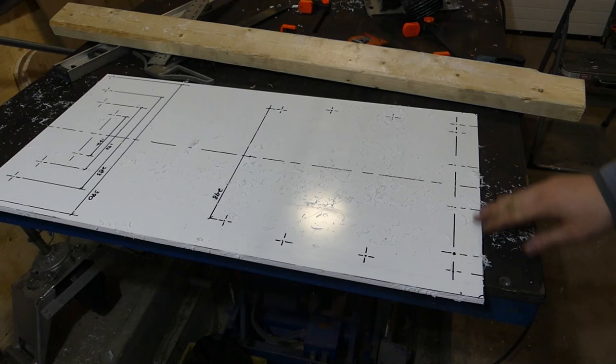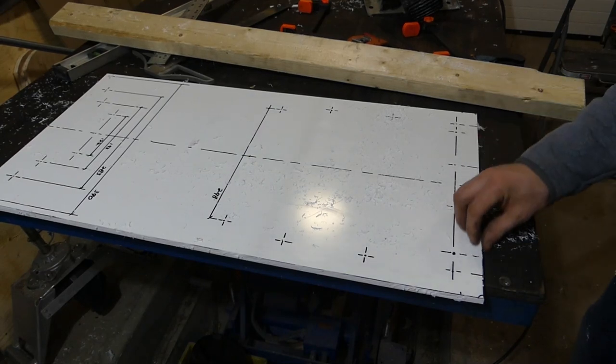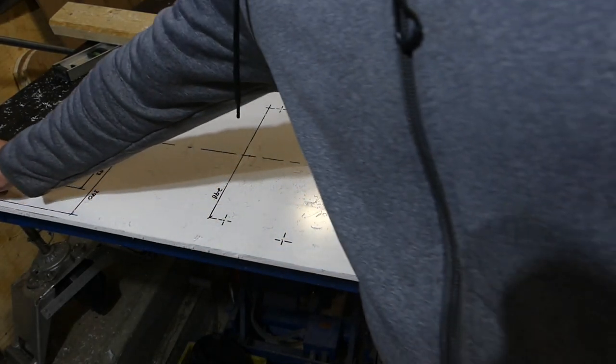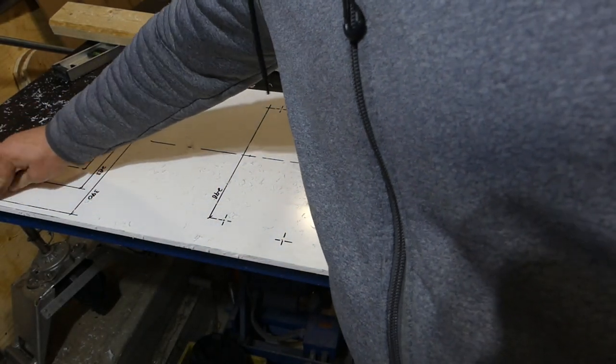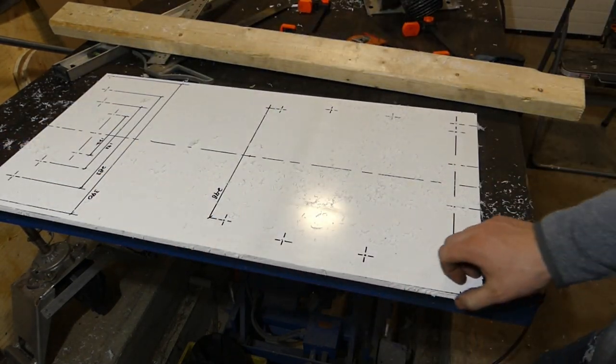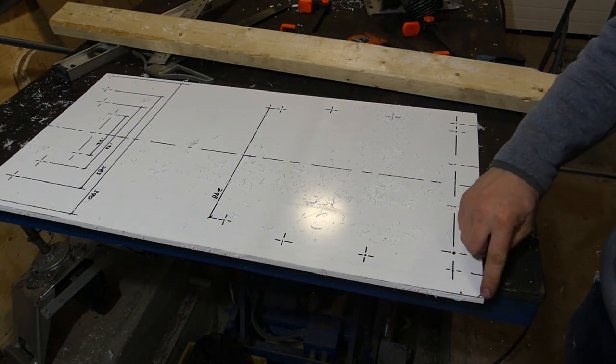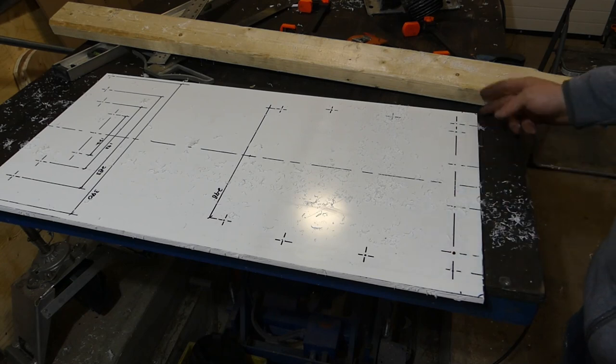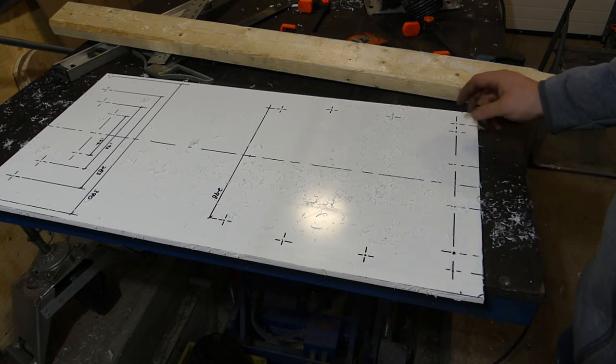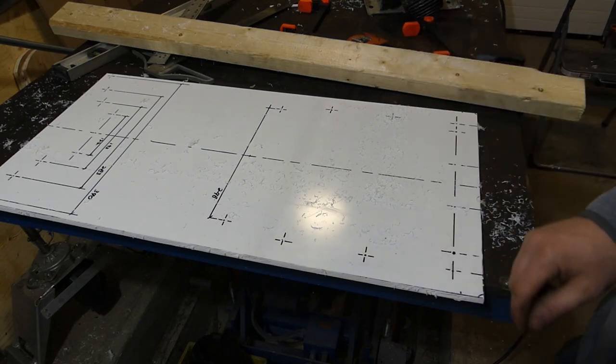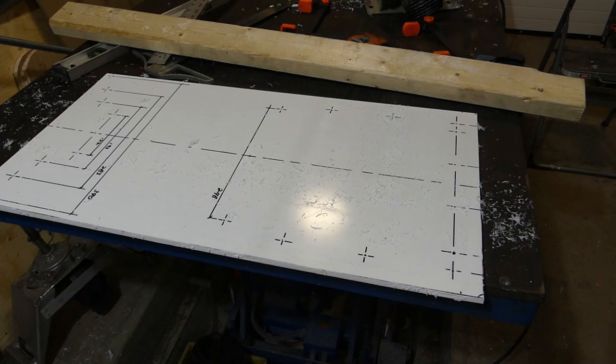That came up on our lines pretty good there. Clean this up, radius these corners to match the other one. But I think before I do any of that, I'll drill some holes for rivets.